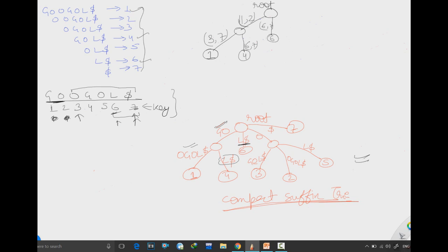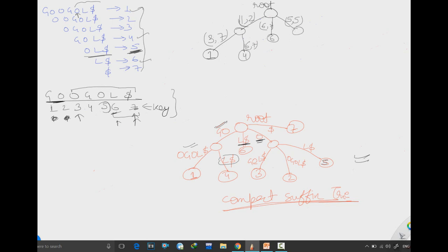After that, there is a single character 'o'. For a single character, the starting and ending key values are always the same. You can identify which 'o' it is by intuition: the right branch has 'ol$', which is the fifth suffix. Looking at position 5, just before 'l', we find the 'o' we are referring to. So this edge is labeled 5 comma 5.